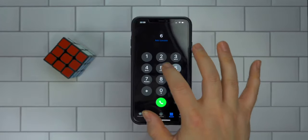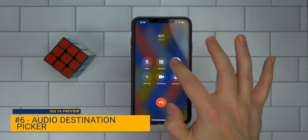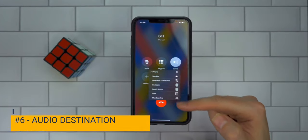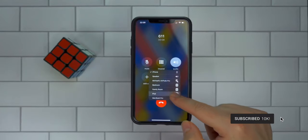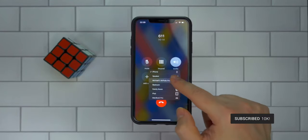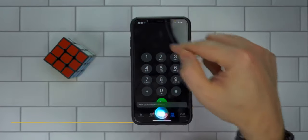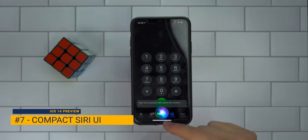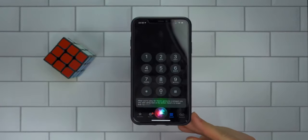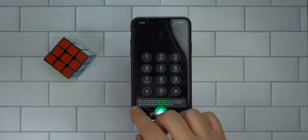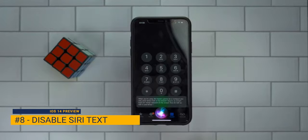Additionally, when you're using Siri, there's going to be a compact UI where Siri appears at the bottom — there's no longer that entire modal full-screen takeover that we had in iOS 13 and below. You can see how the text is at the bottom, and you can actually turn that on and off. It's a really cool feature.